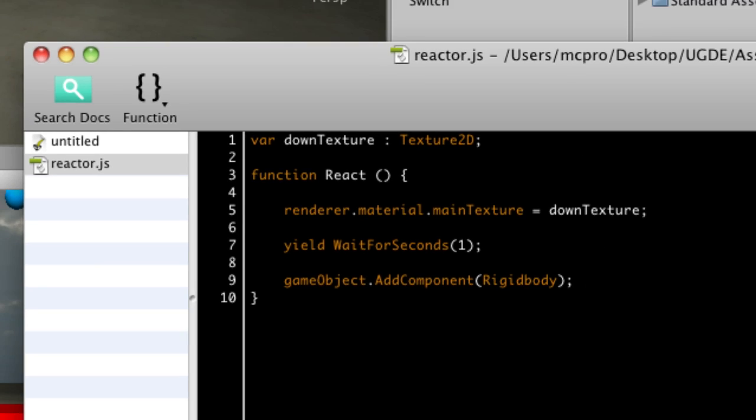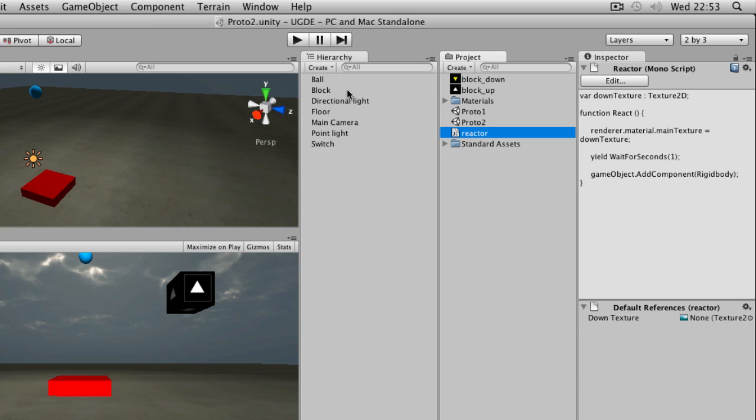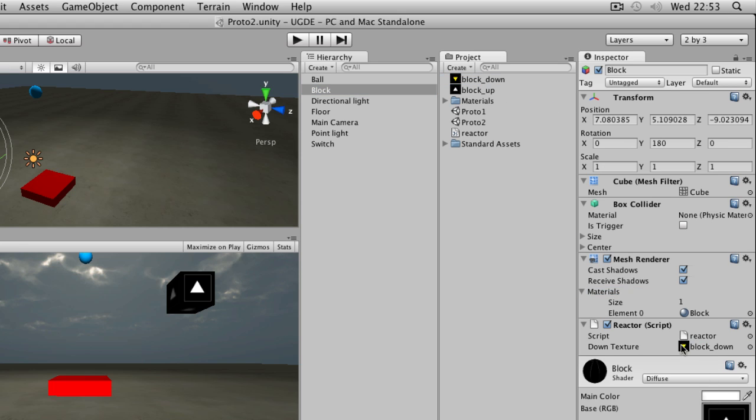So if you save that script, go back to Unity, and drop it onto an object that you want to react. So a block, for example. So this block is going to need the downTexture2D assigning to it.